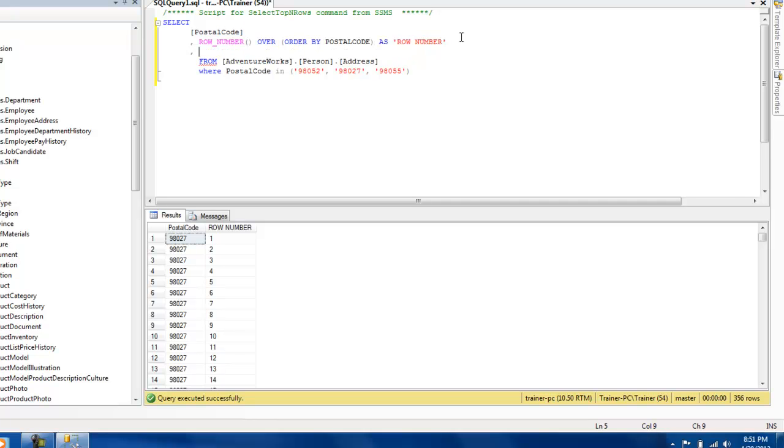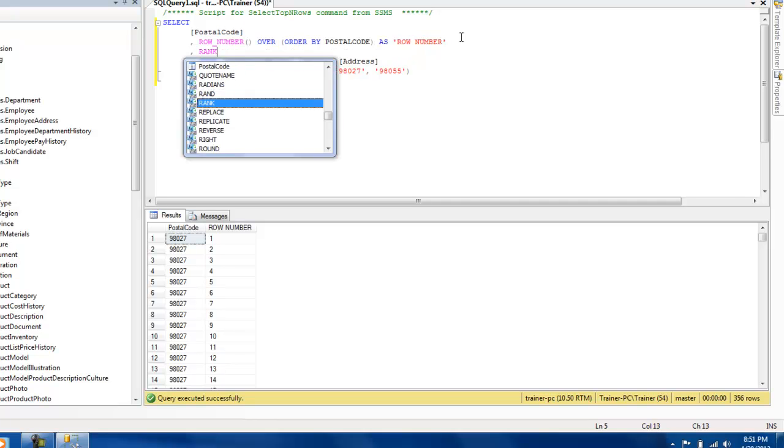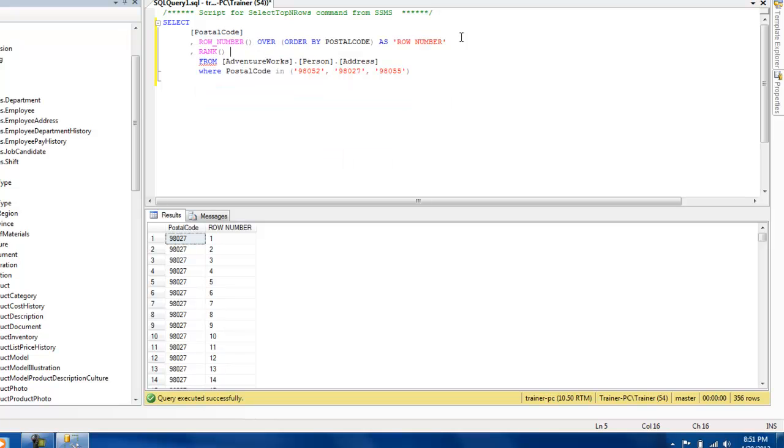The second one that I wanted to show you is the RANK function. And the syntax is again the same - you mention the RANK function and after which you need to give the criteria. Here again I'm going to order by postal code and I'm going to call this as rank.